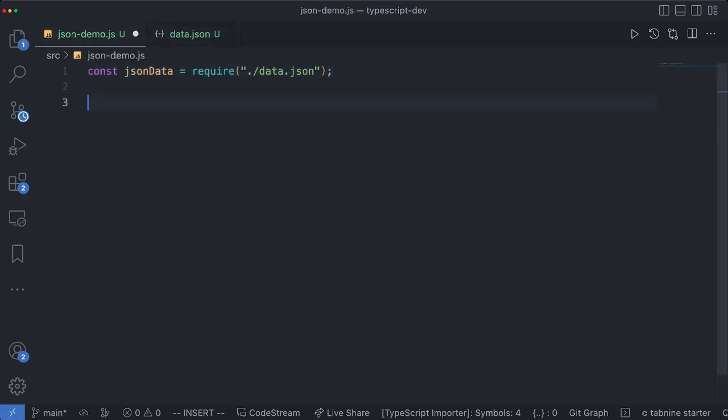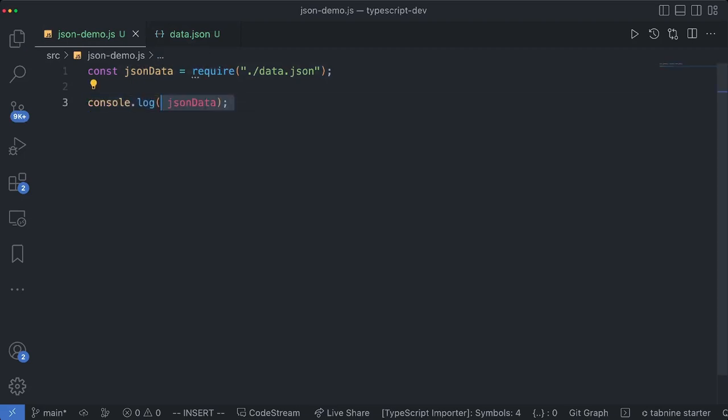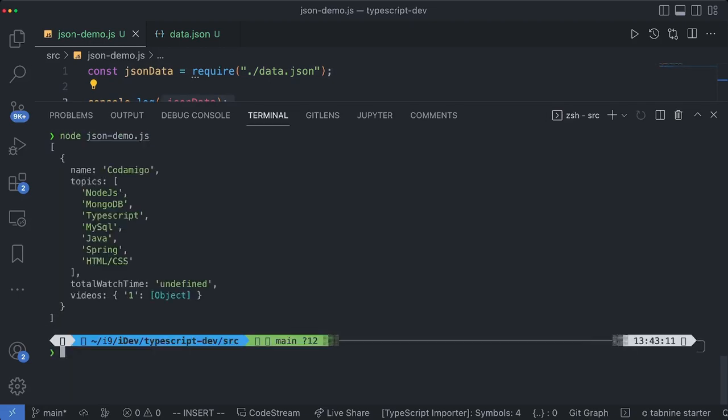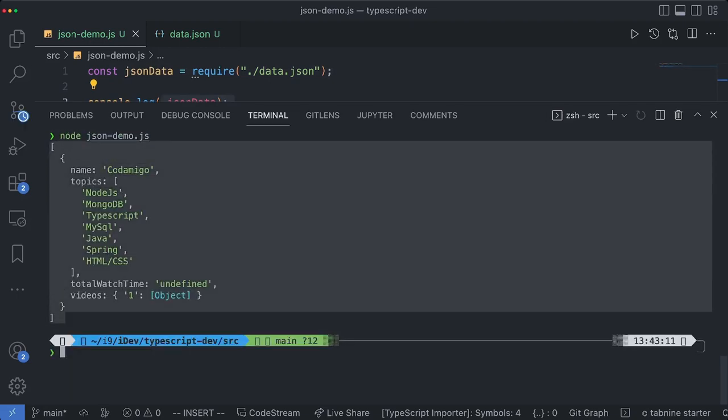I'm using required method and I have this log statement here. Let me go ahead and run this program.